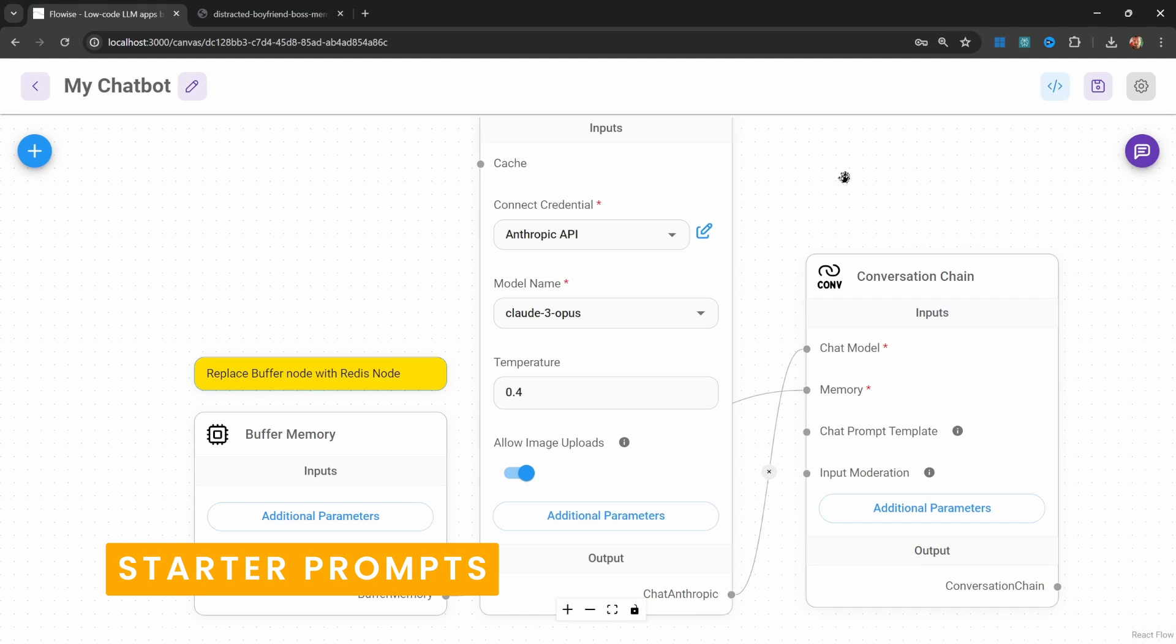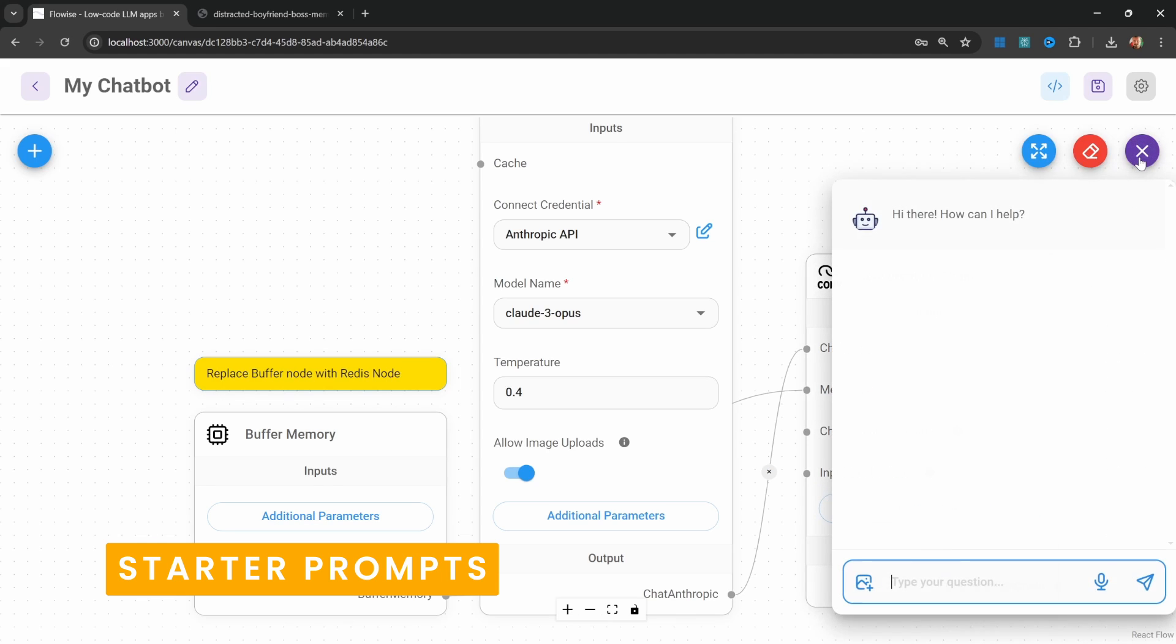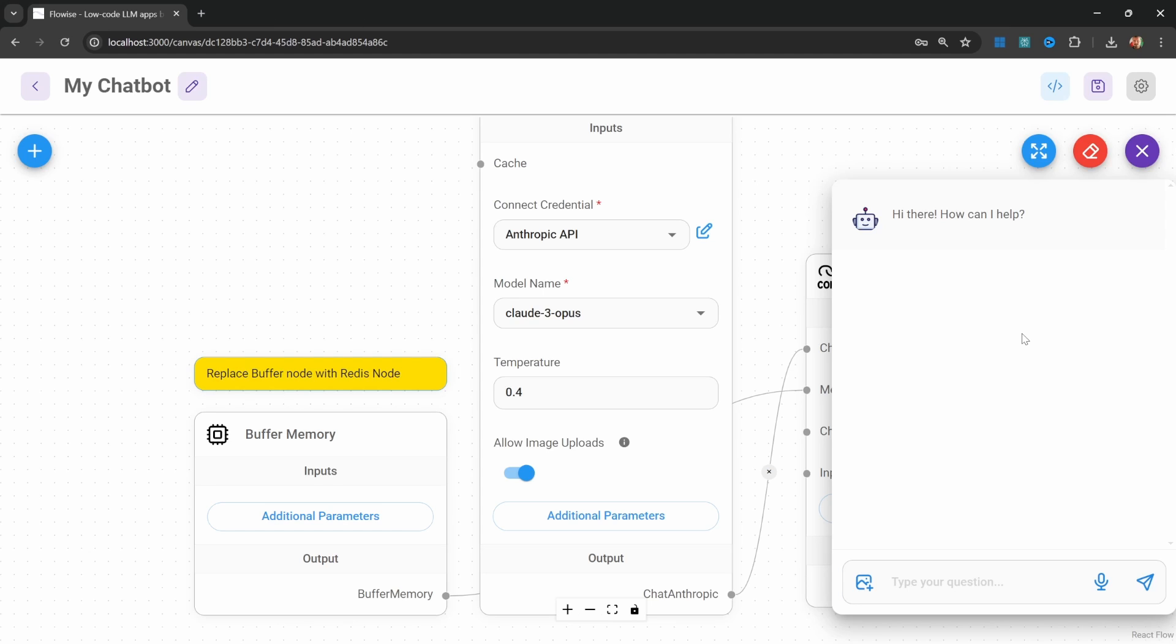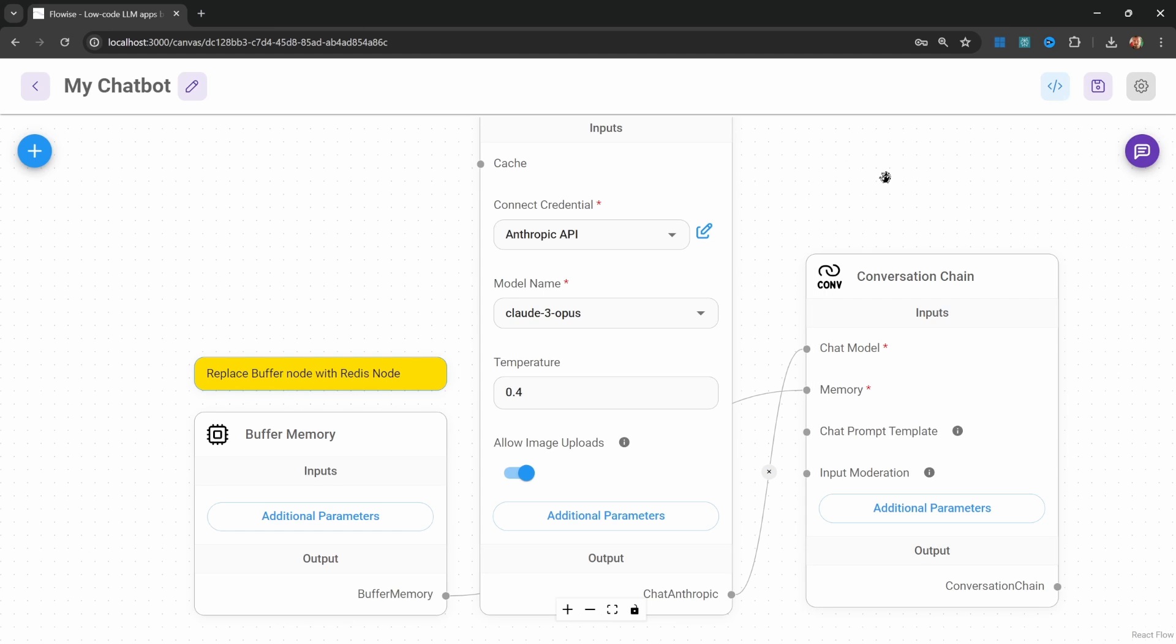Another useful feature is starter prompts. These prompts will show up just above the chat box when a user starts a new conversation and this can be very useful for getting the conversation started.